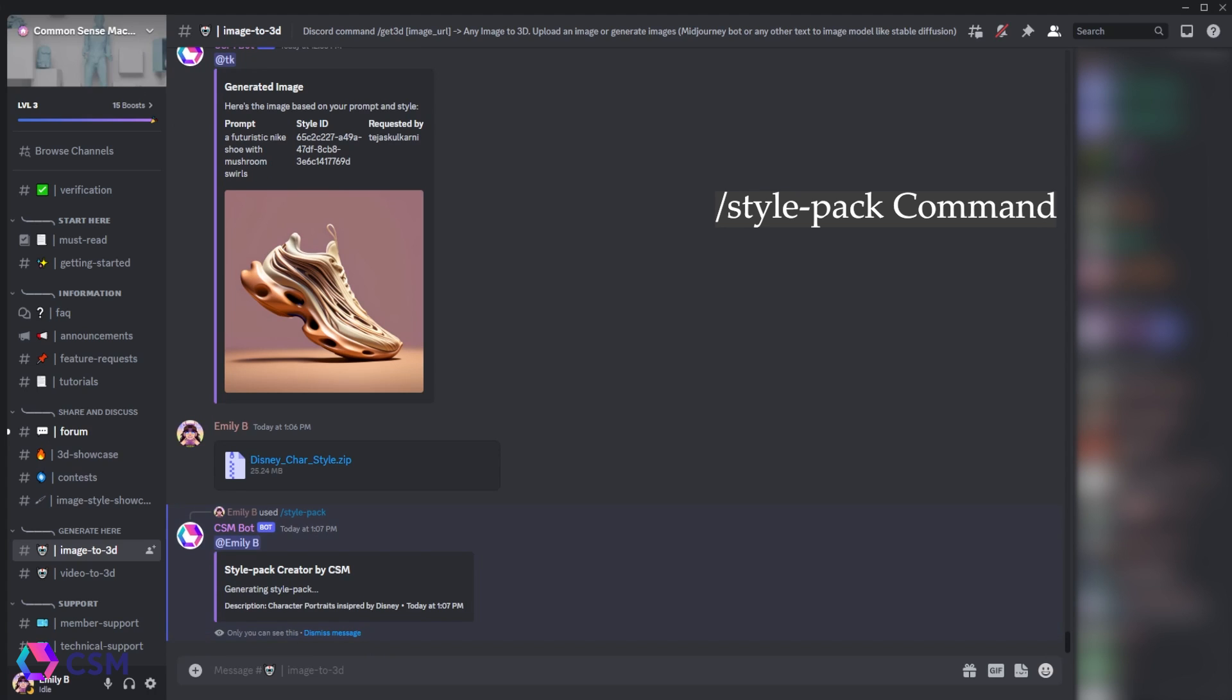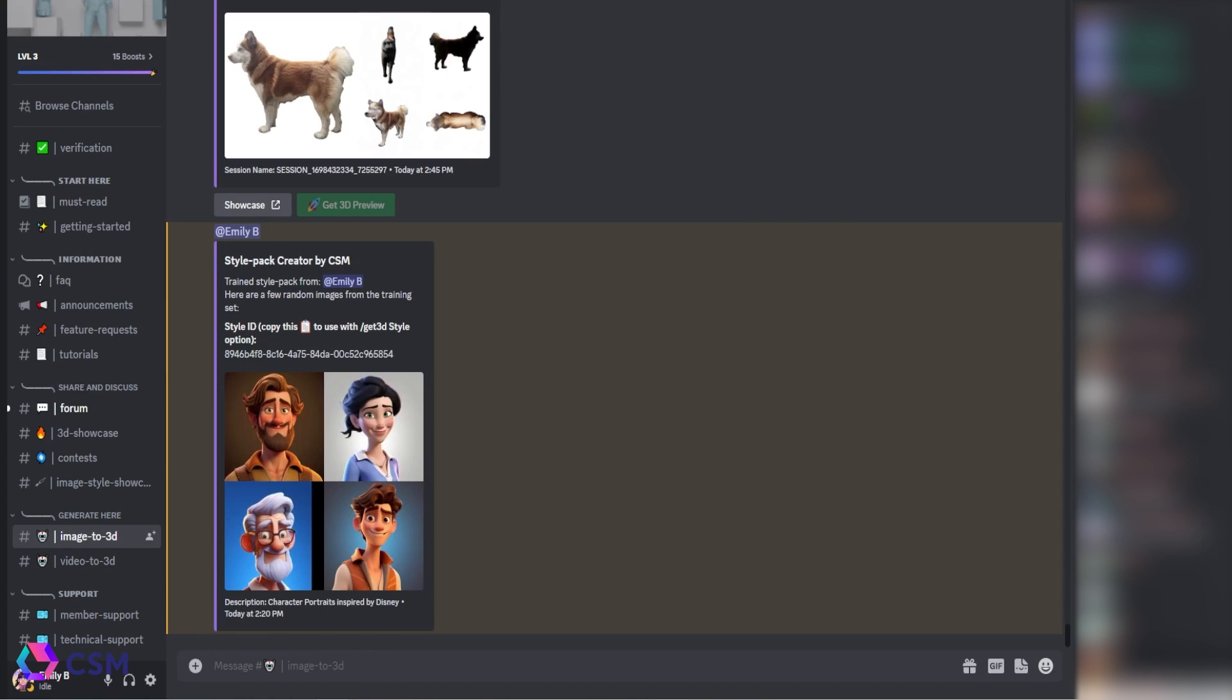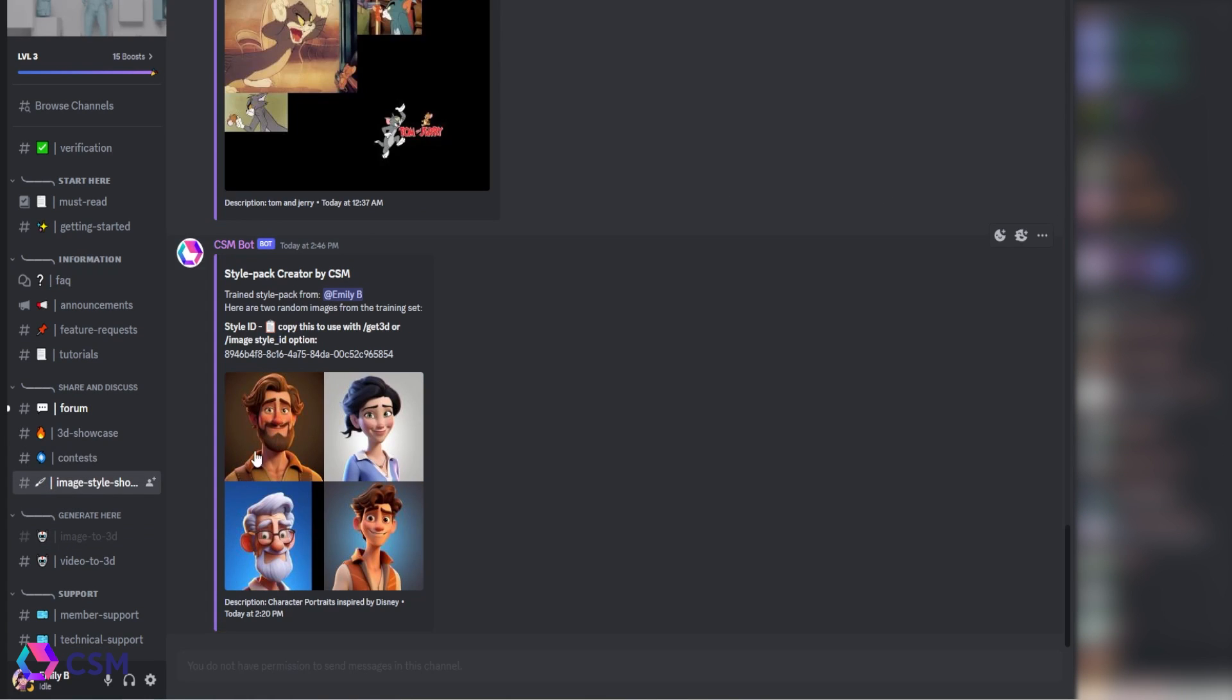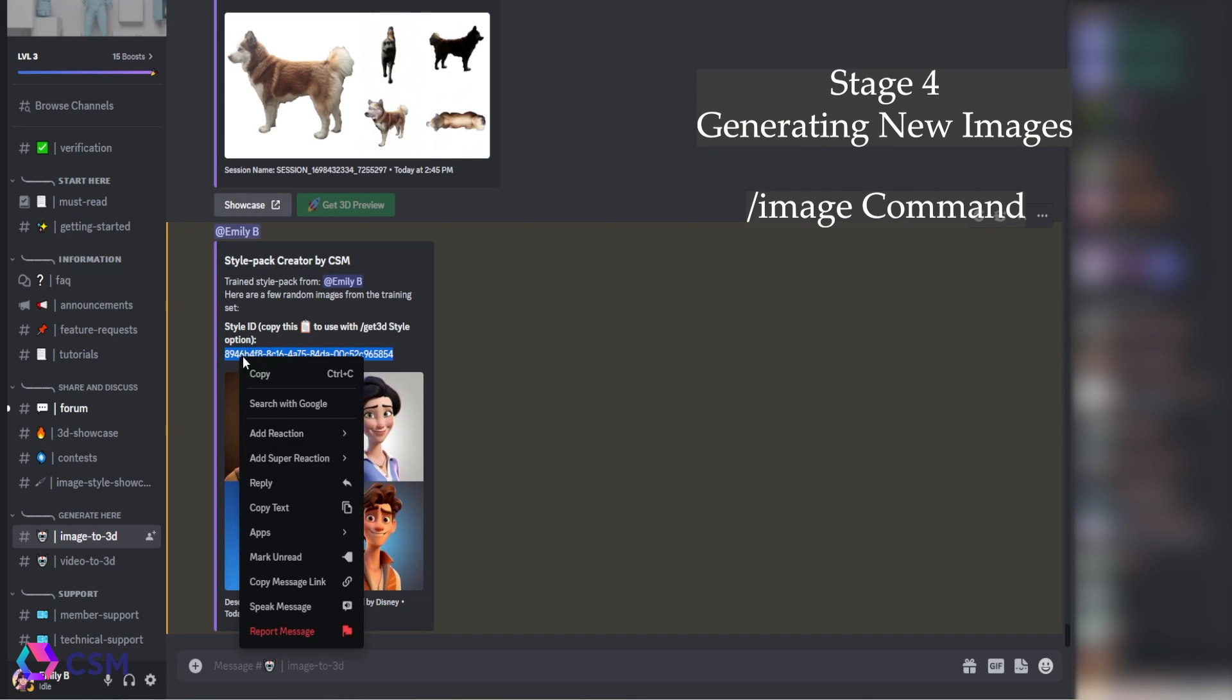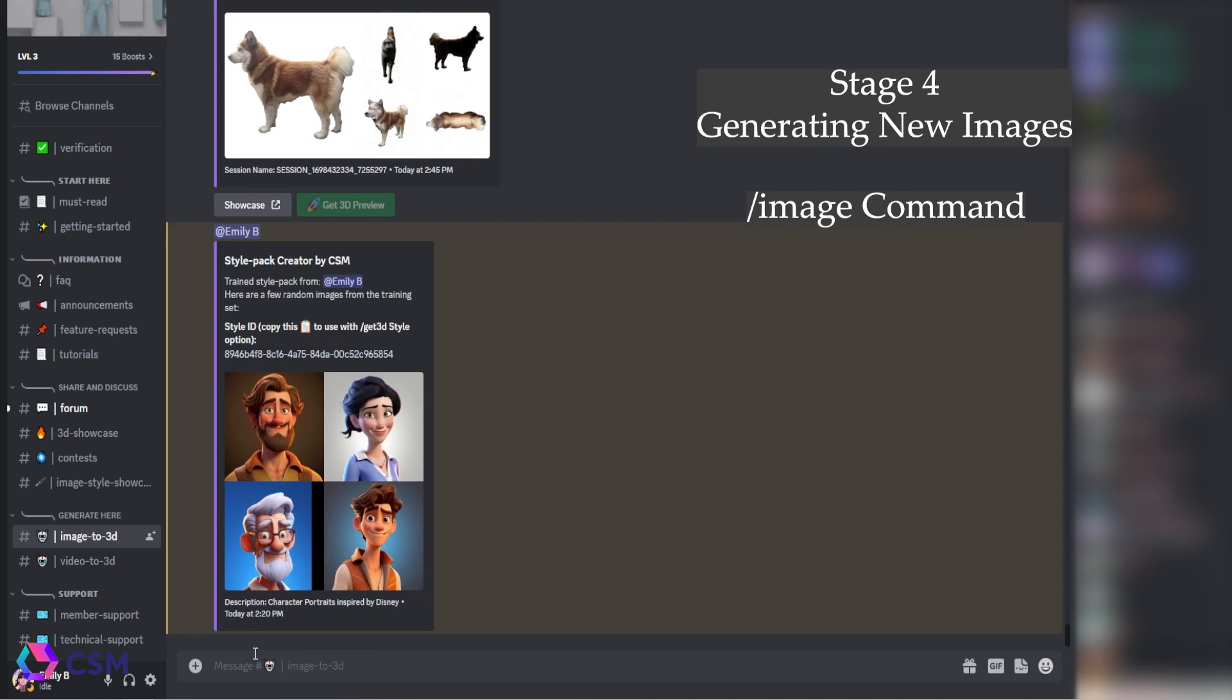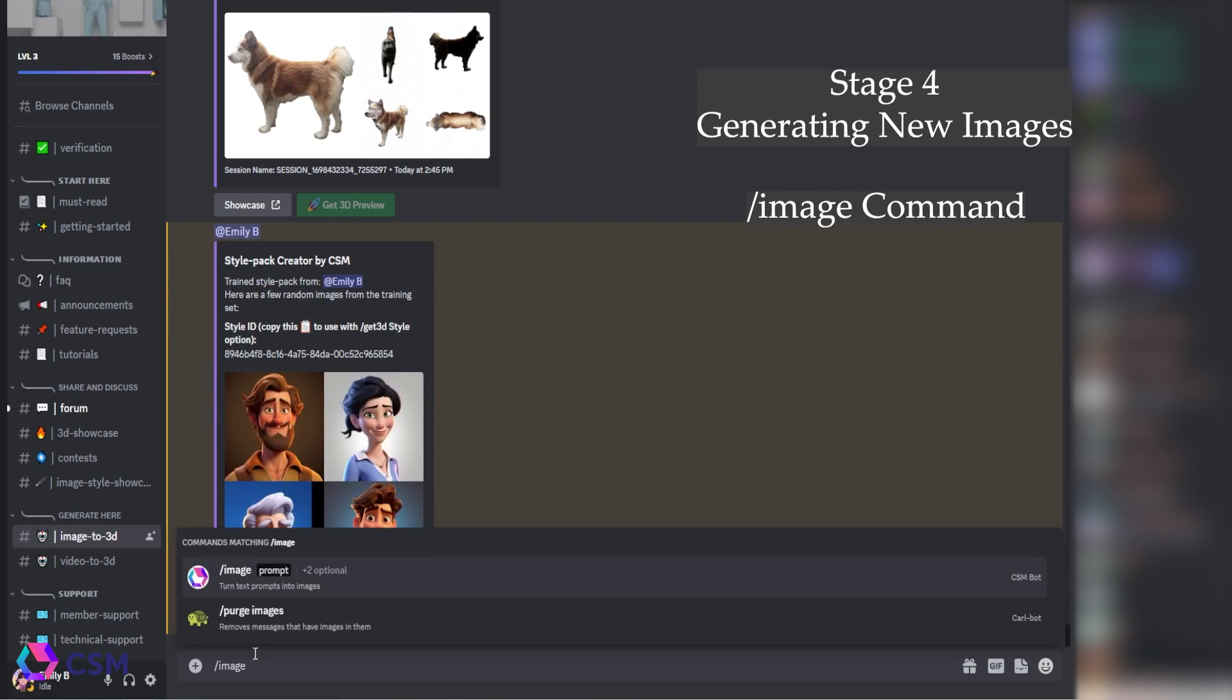It's going to be generating for a bit. Once it generates completely, you'll get this message on your Discord and it will be on the style pack channel as well. The next thing you're going to want to do is make sure you copy that style ID.